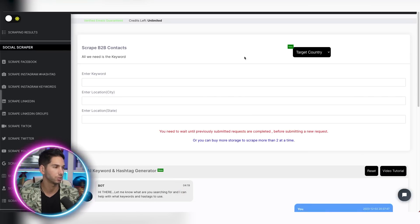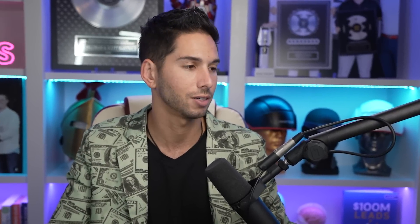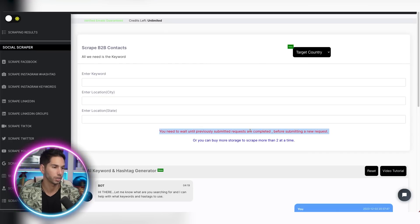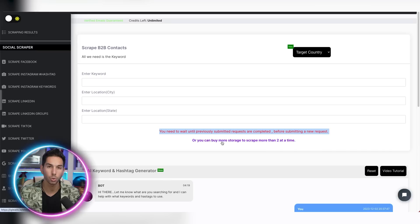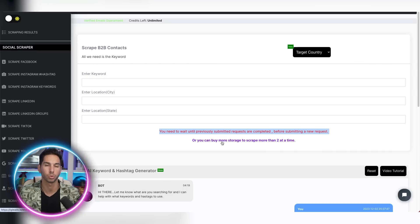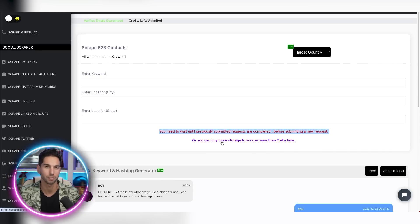Within this, we only have a couple options, country, keyword, city, state. So this isn't as robust as it could be as a B2B database, but it does work quite well and you'll get a lot of data. And as you can see here, I have two active searches running, so I can't submit another one. You can do two at a time or you can purchase more storage to scrape more than two at a time.